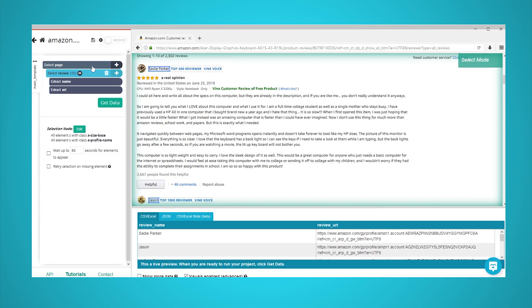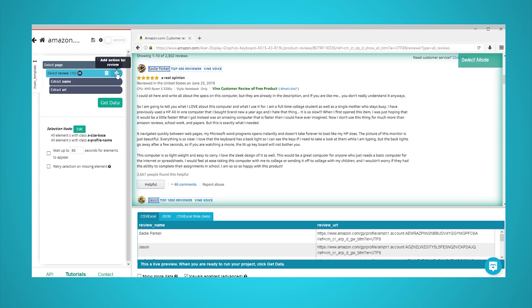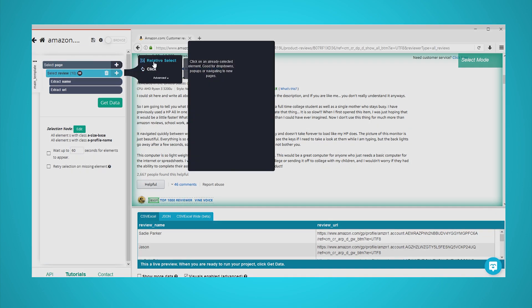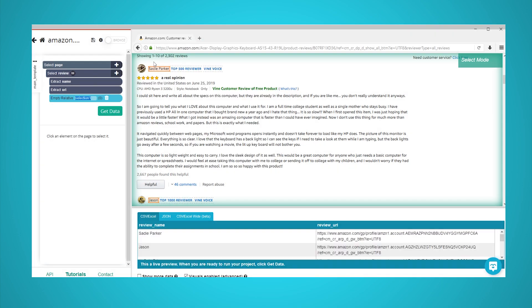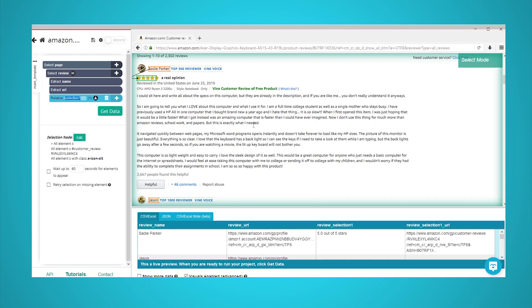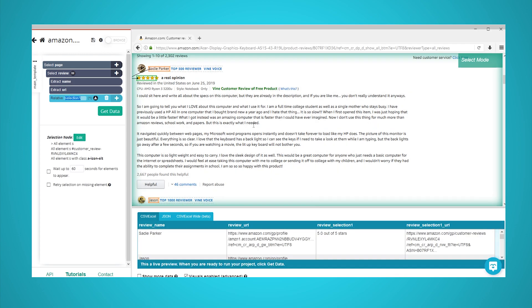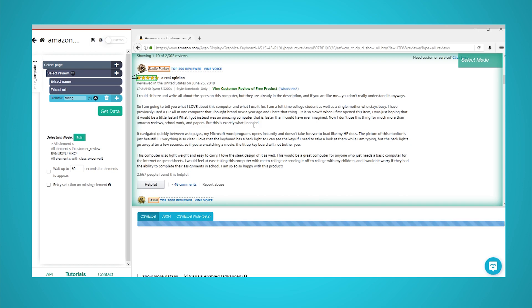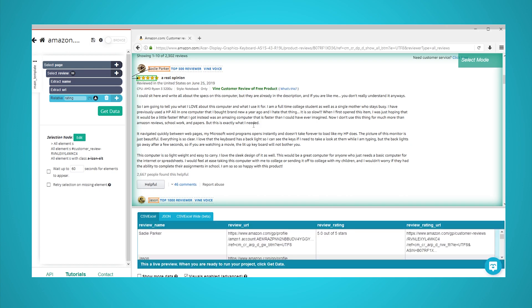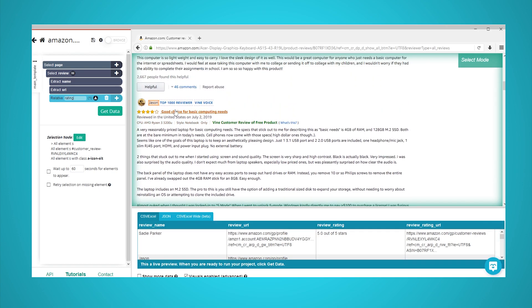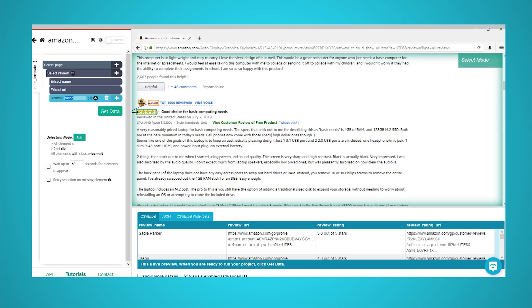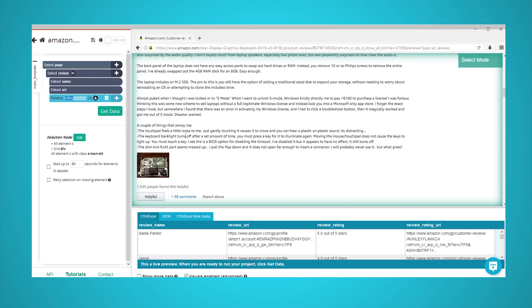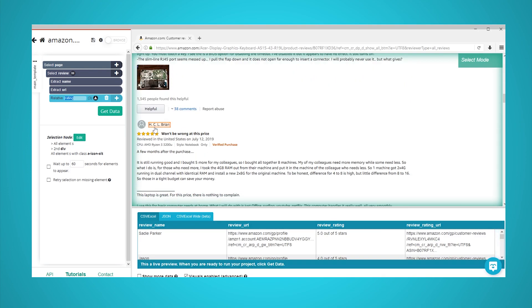Click on the plus sign next to your review selection and choose the relative select command. Using the relative select command, click on the reviewer's name and the rating under it. An arrow will appear to show the association you're creating. You might need to repeat this step with the second review to fully train the scraper. Rename your selection to rating. Repeat the previous steps to also pull the review's title,